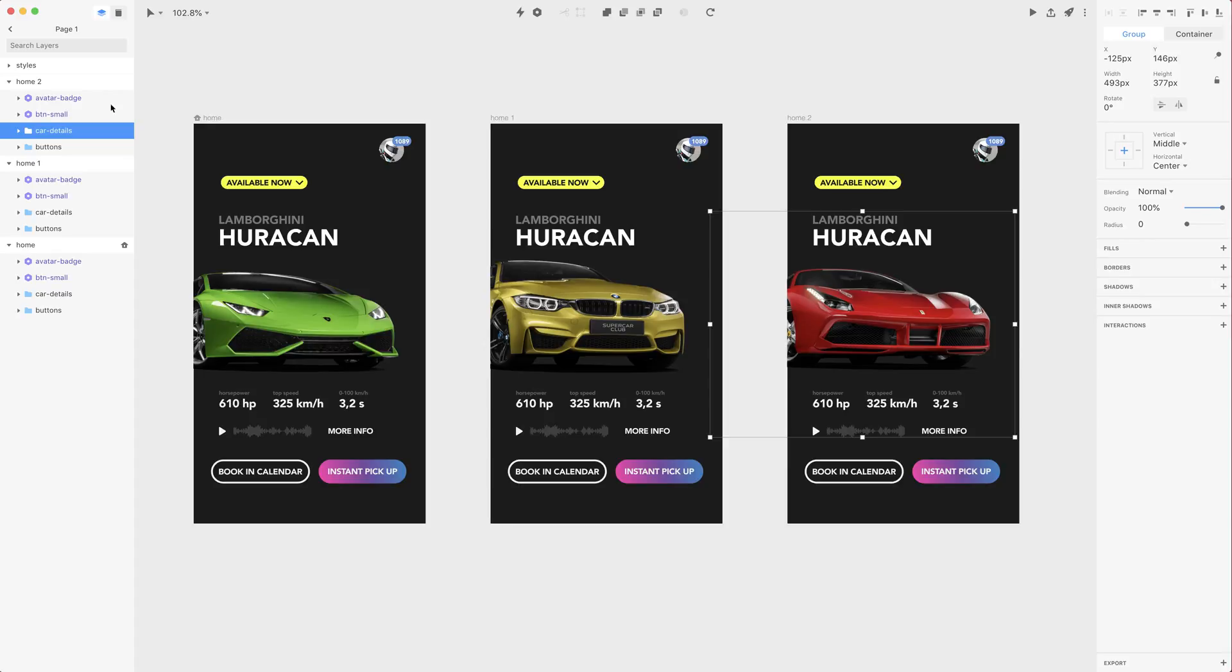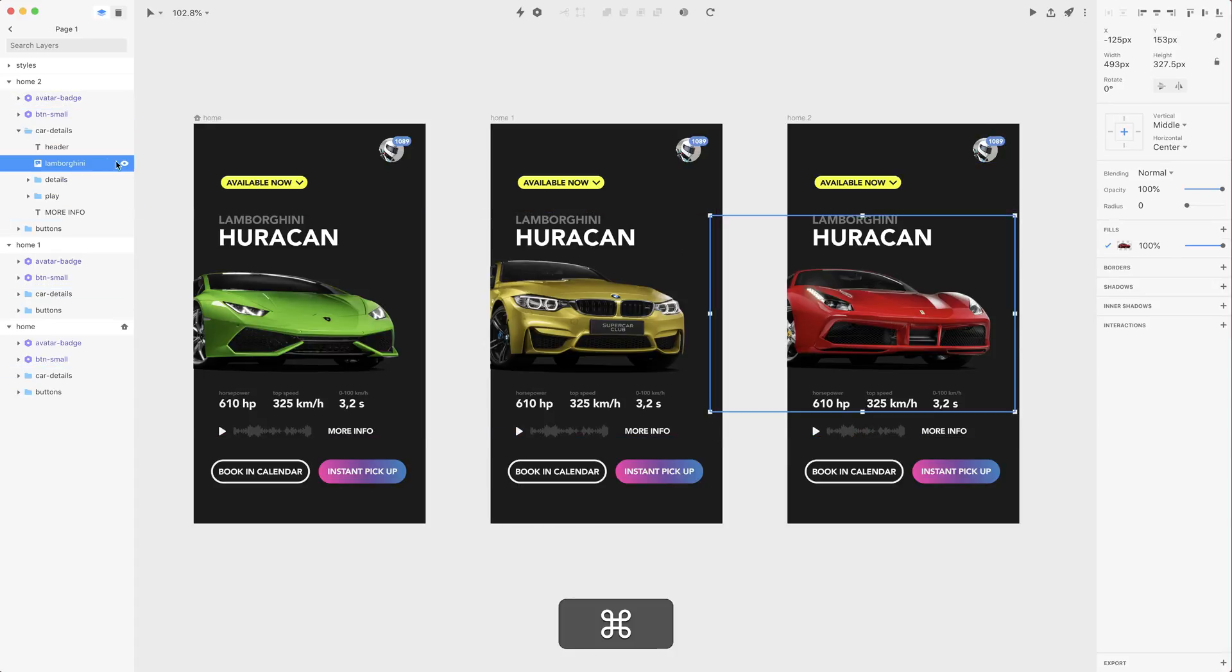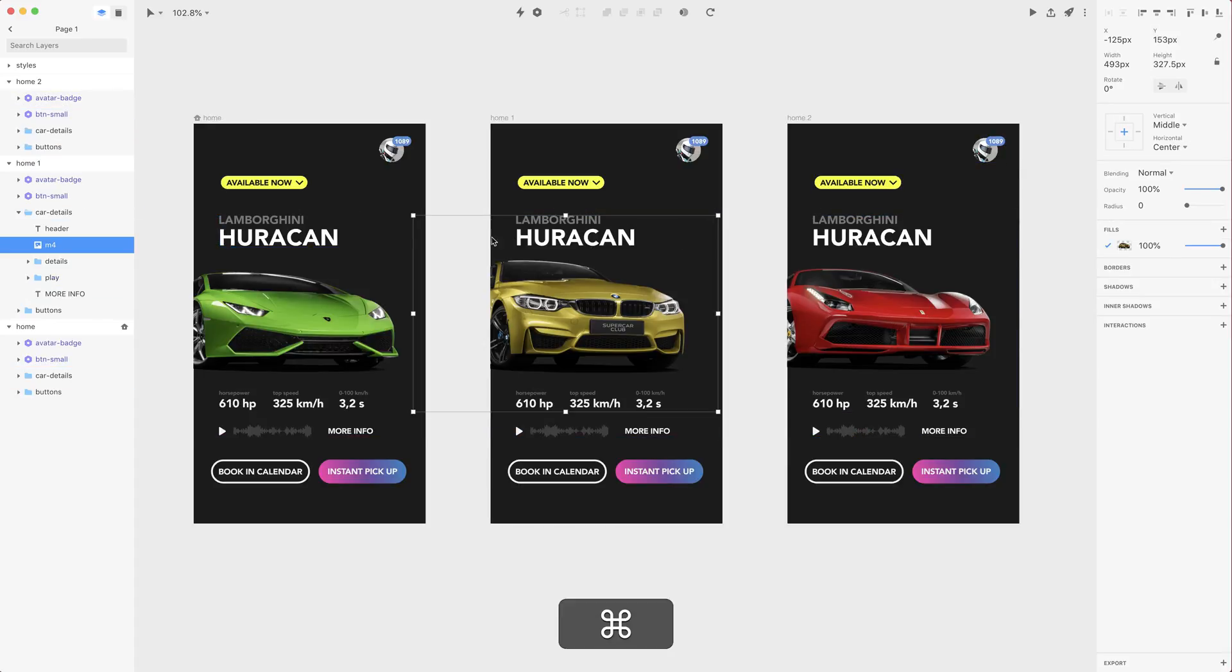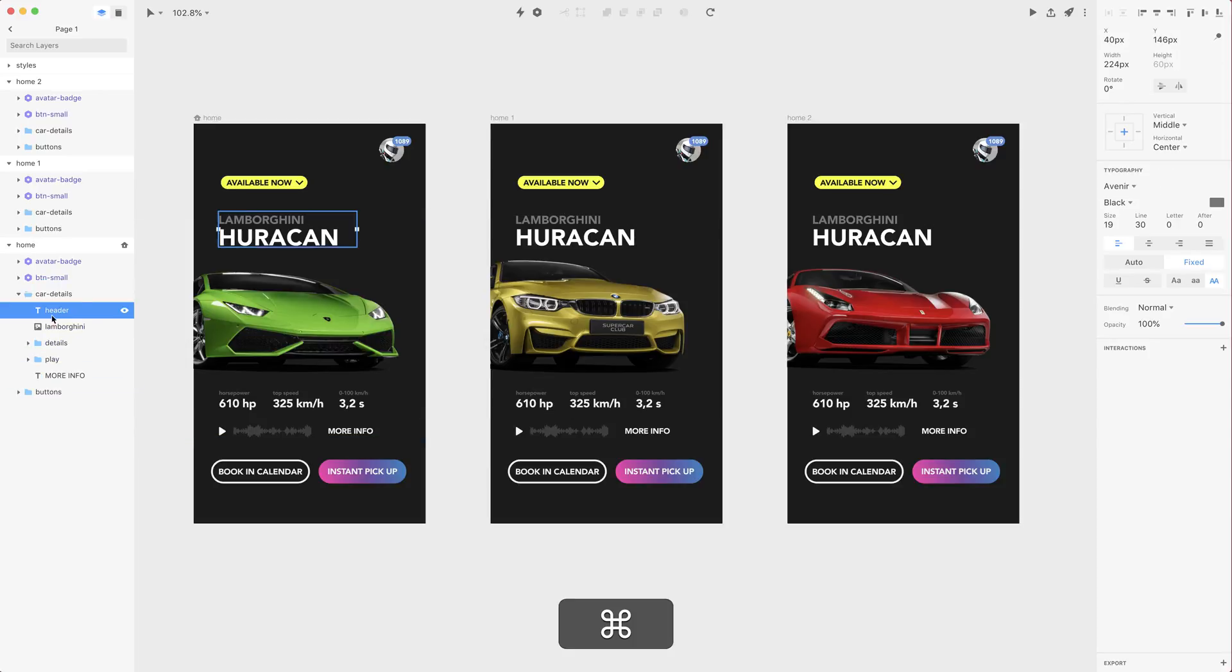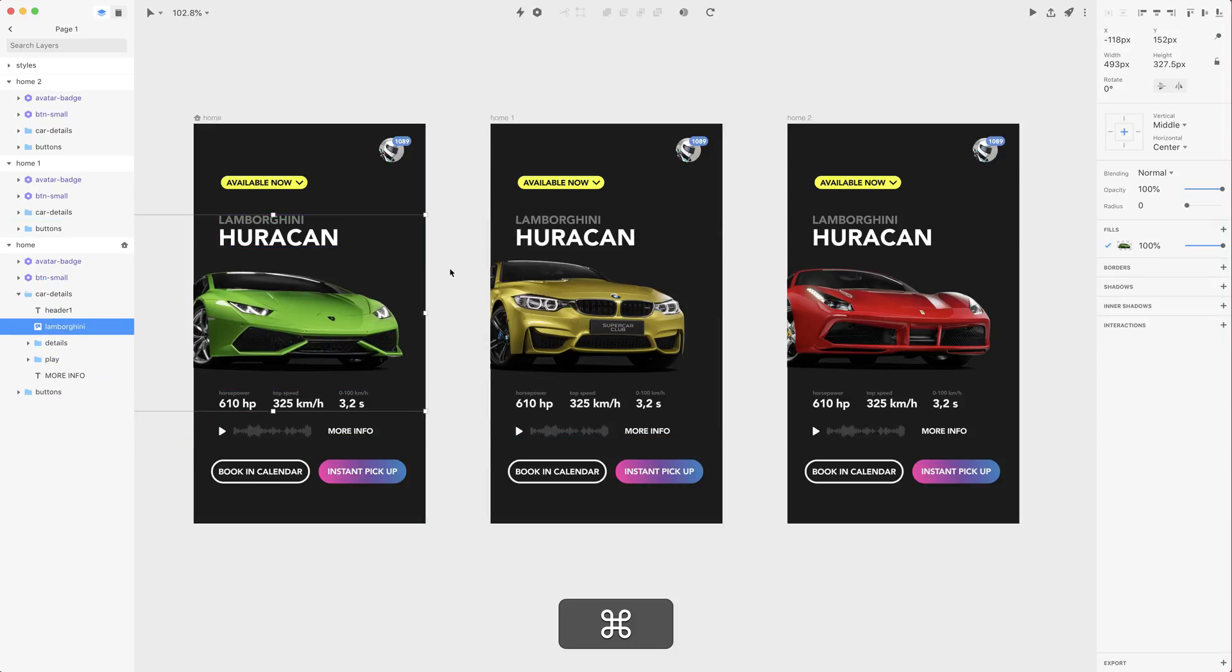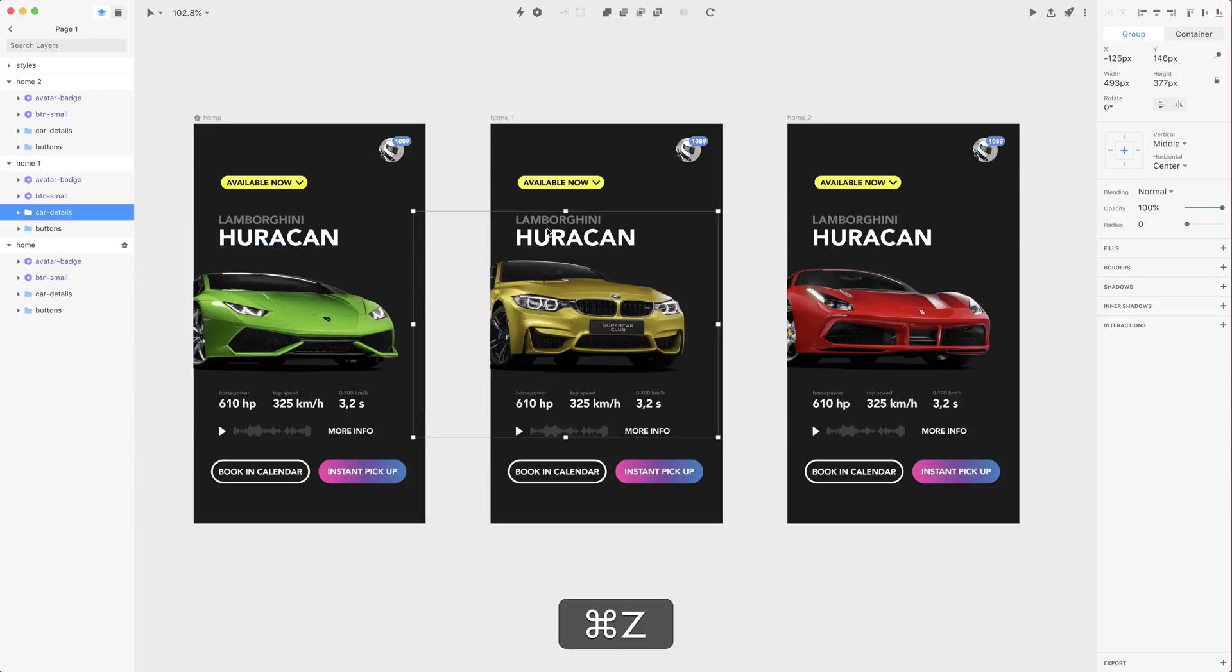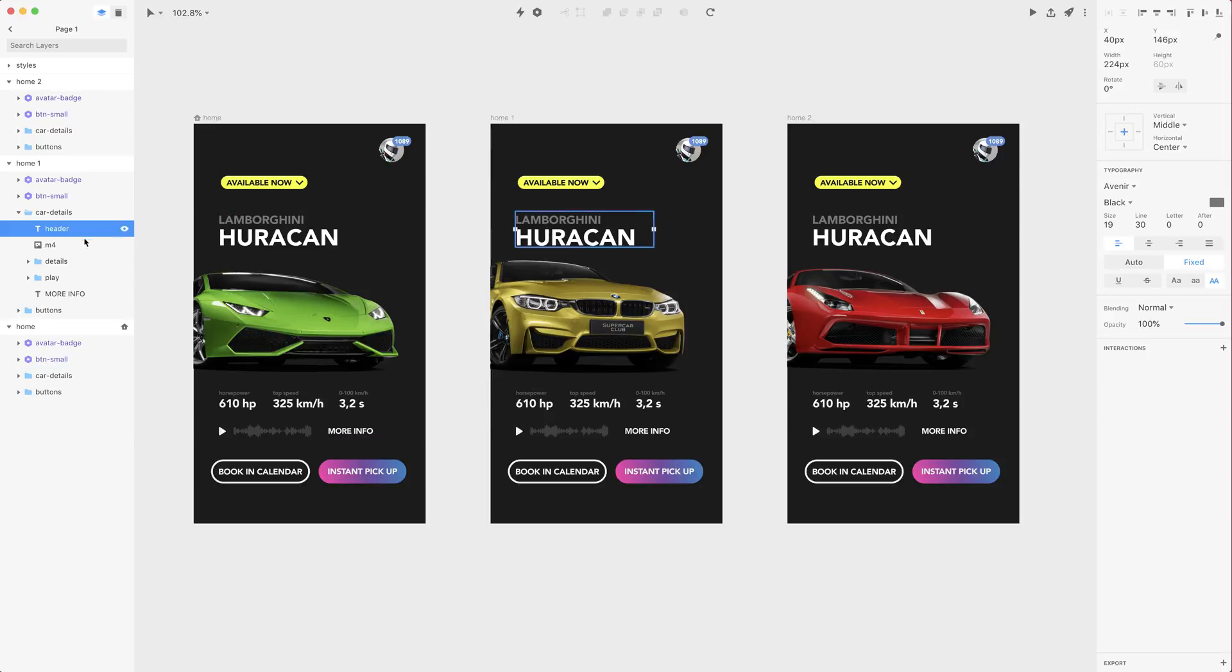So now let's change the details of this image to Ferrari and let's also change the headers. So maybe let's change the names to header 1 for this guy and there is header 2.